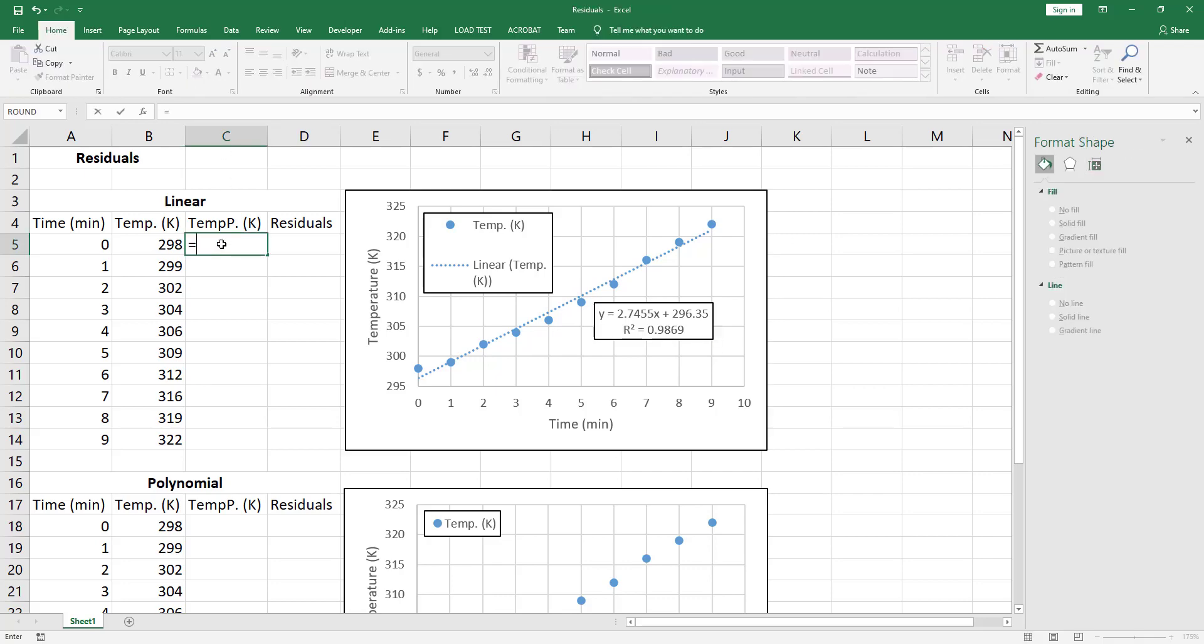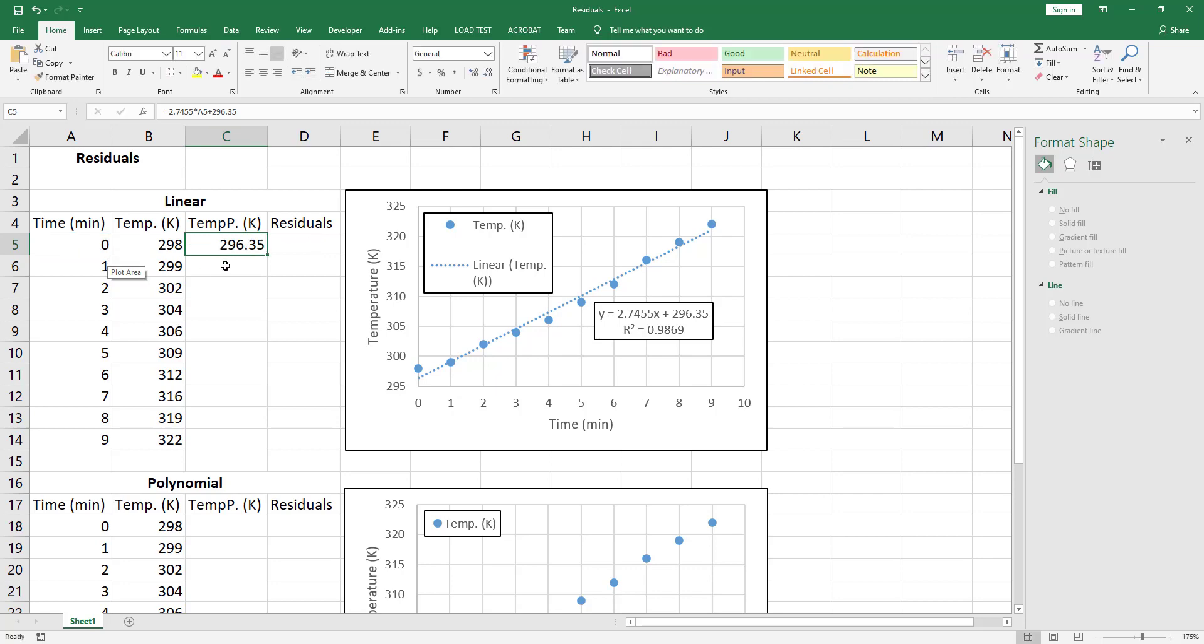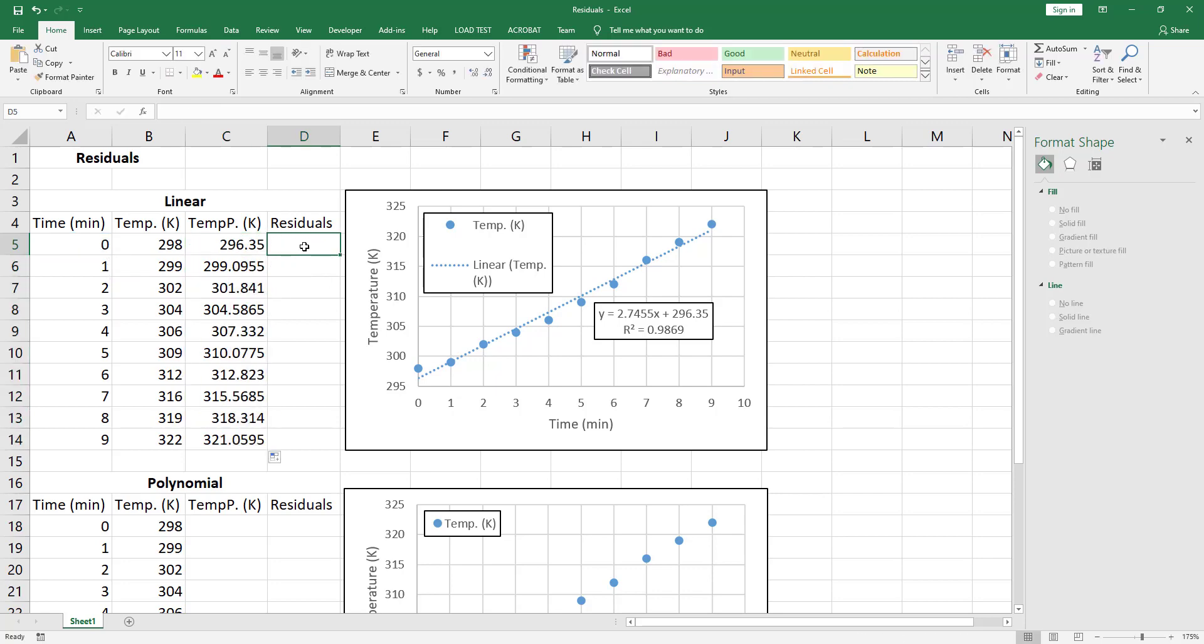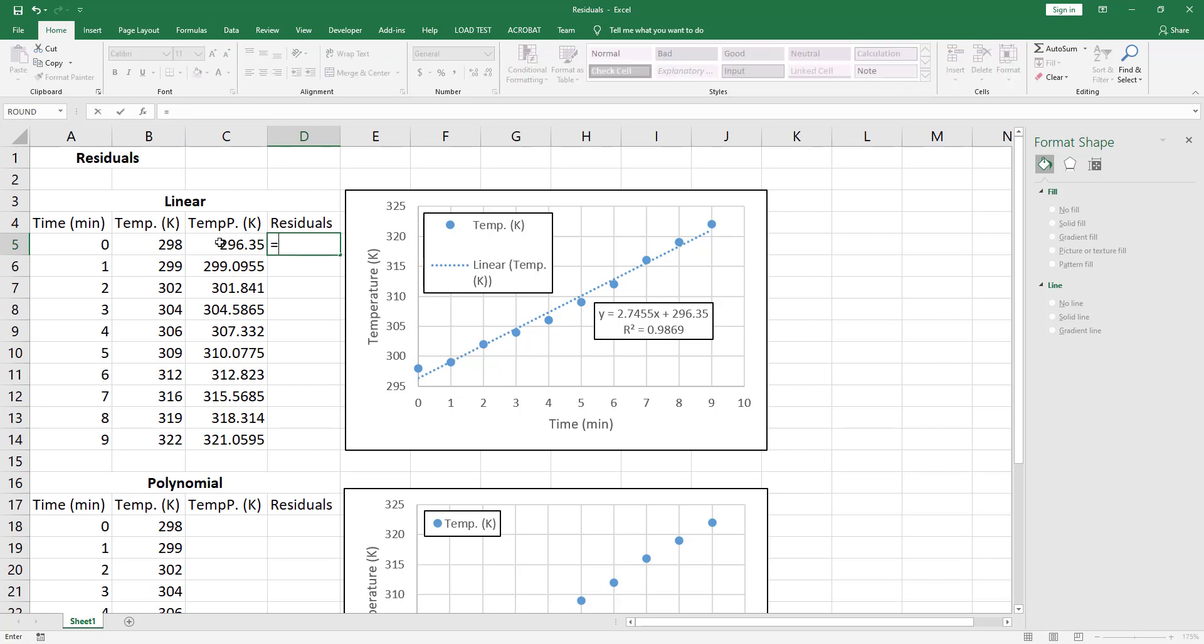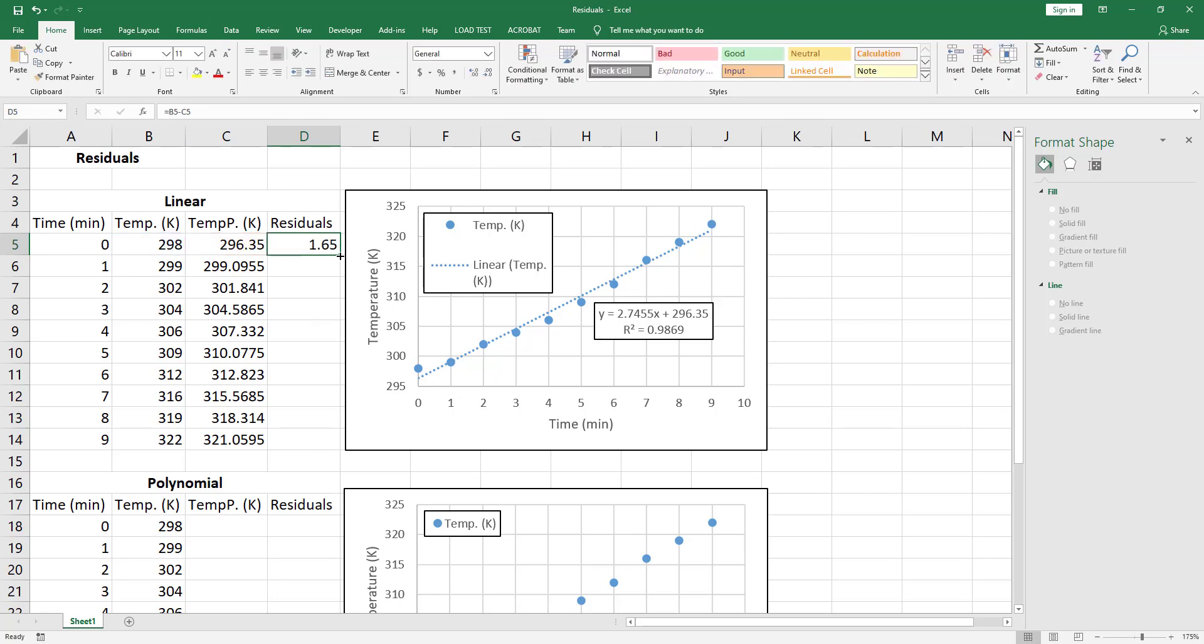Select cell C5. This is equal to the slope which is 2.7455 times X - select cell A5 - and X here is the time, plus 296.35, and hit Ctrl+Enter and double-click to auto-fill. Now the residuals are just the difference between experimental temperature and the predicted temperature. So it is equal to B5 minus C5, Ctrl+Enter, and double-click to auto-fill.